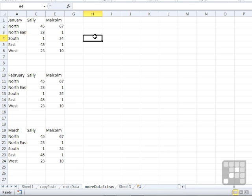So we've actually hidden three different columns there. Column B, Column D, and Column F.